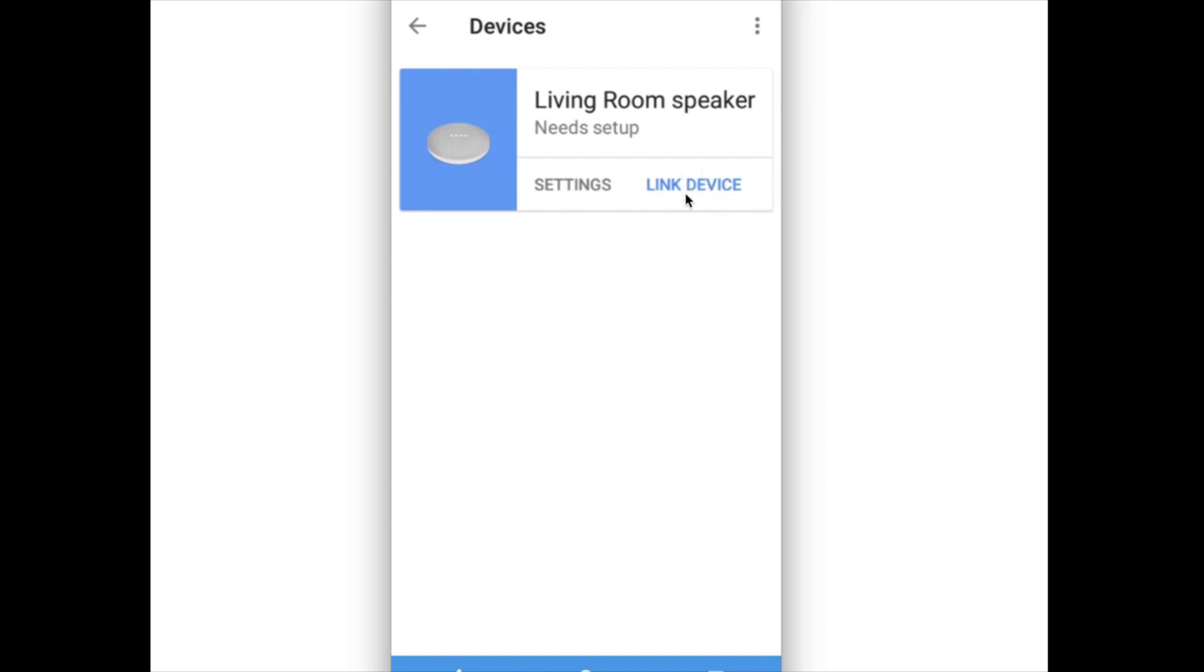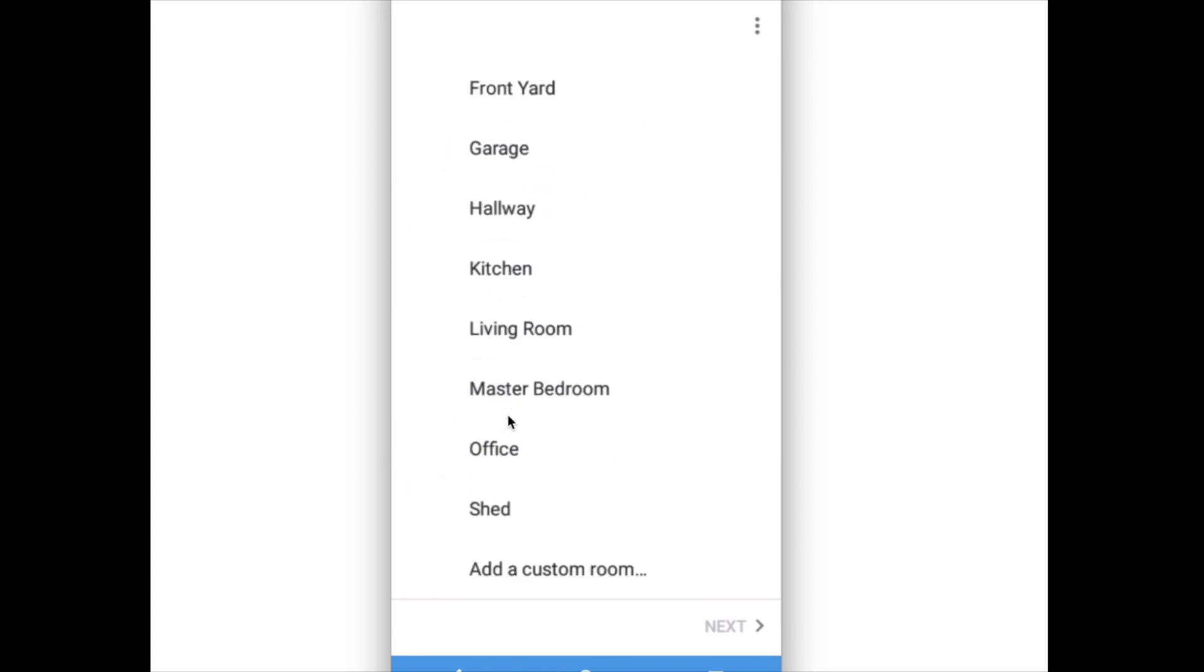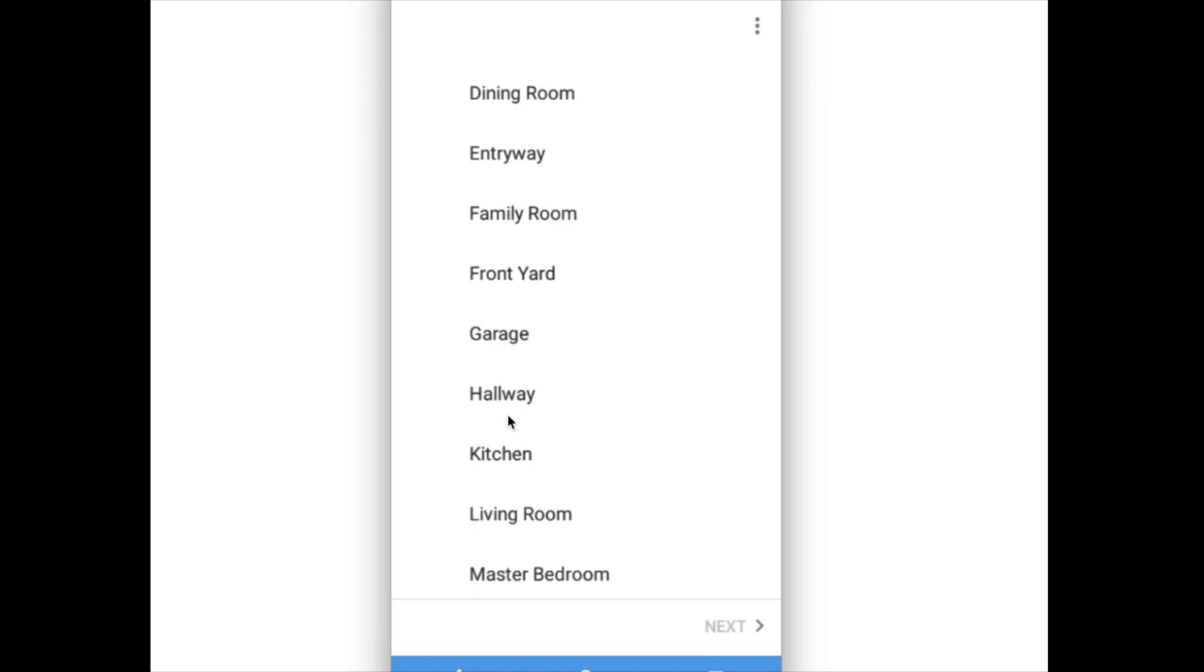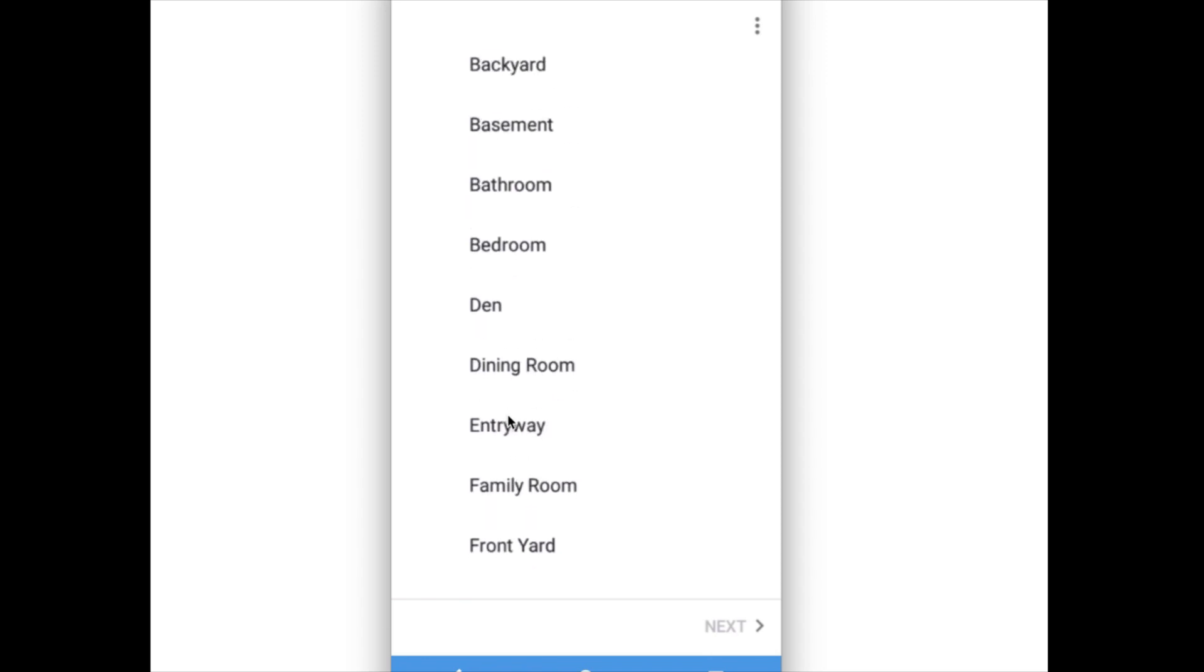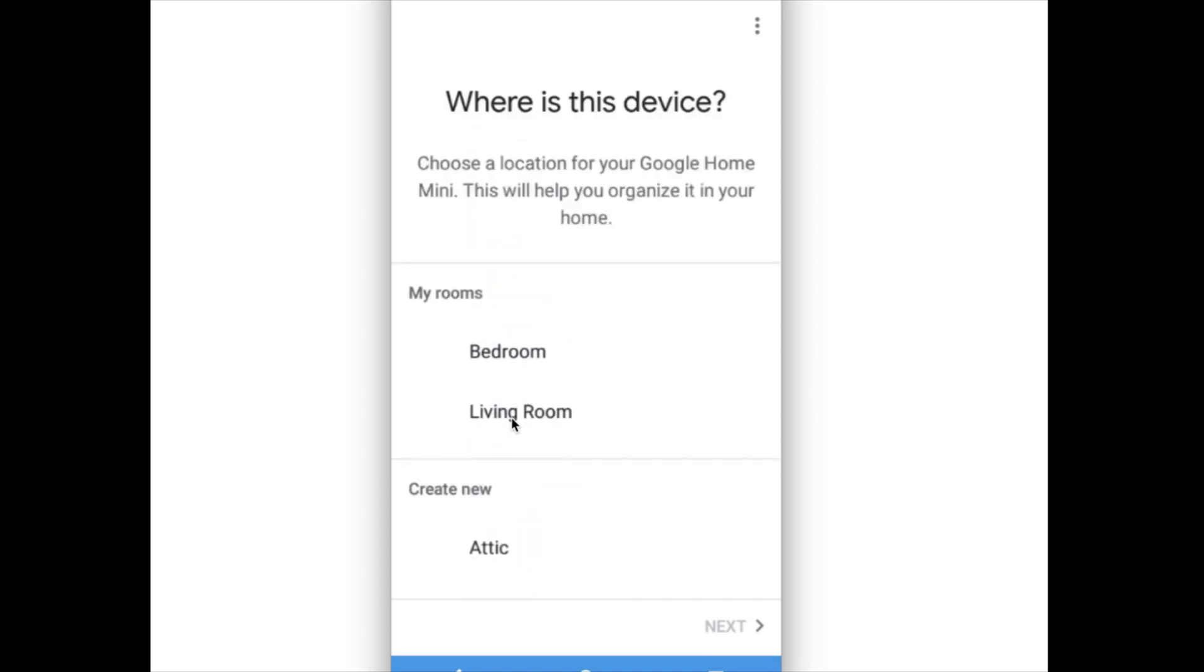So click on this link device, then select one room or create new. If you scroll down, you can see a lot of options, you can select one. So I am going to select living room.